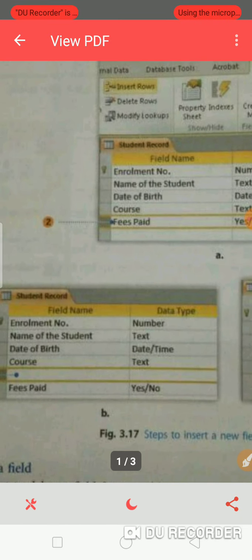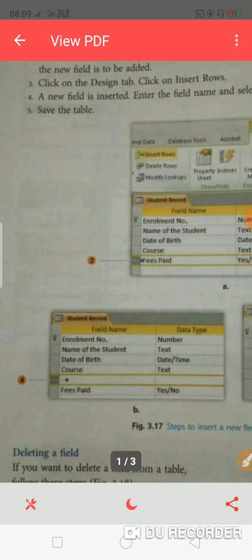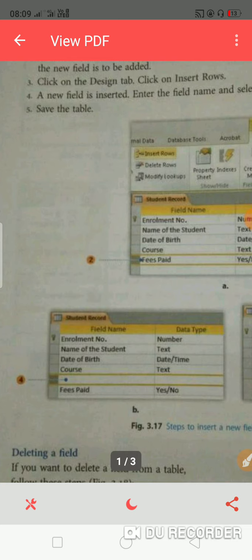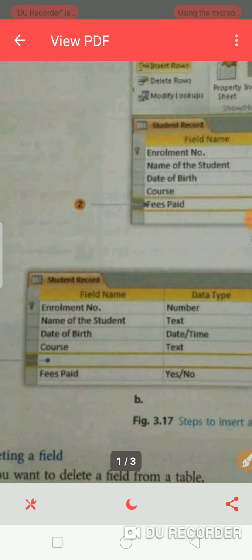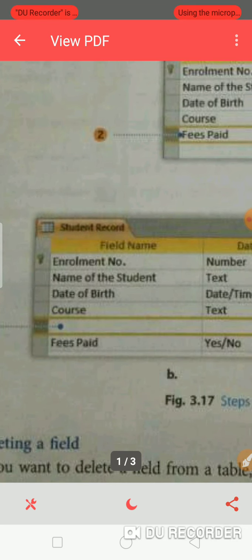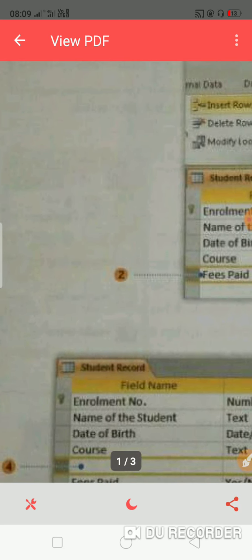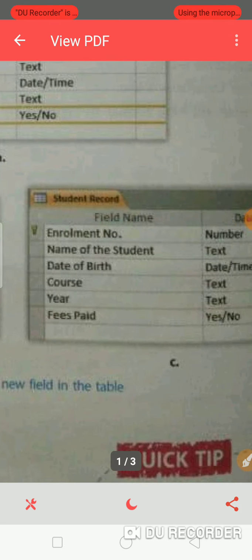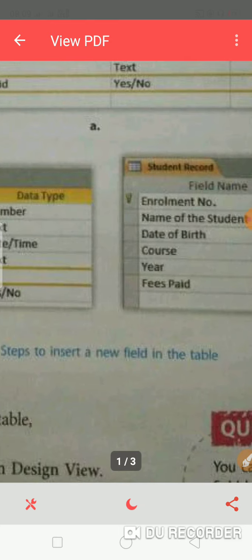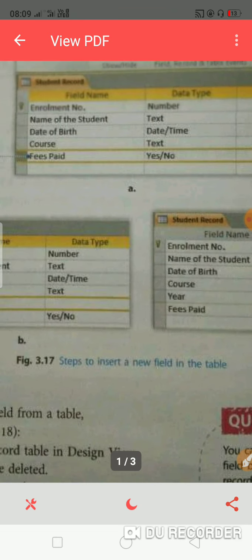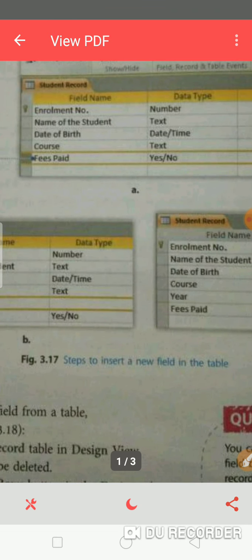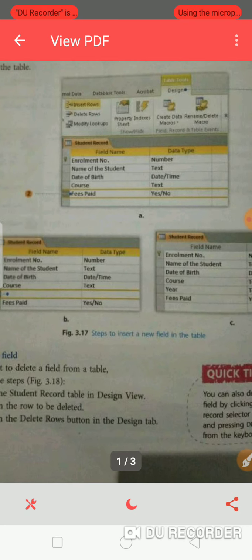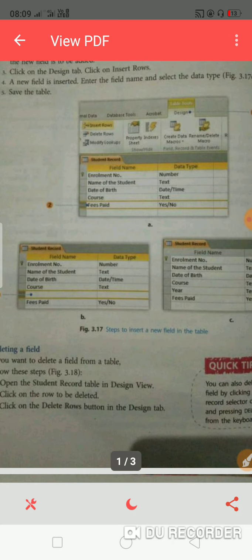In the design tab, you will have to click on insert rows. You will show the table after that, and then save the table. Click on the year column to add the year field. In this step, you insert a new field into your table.